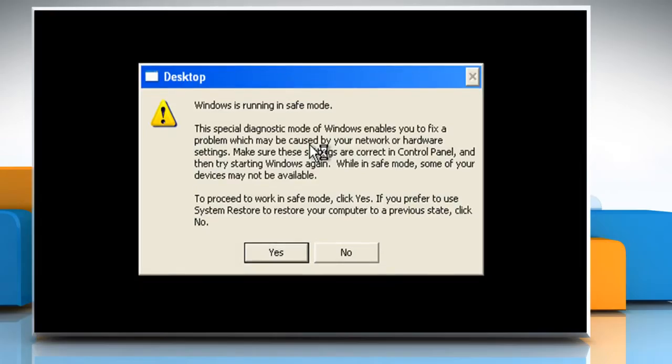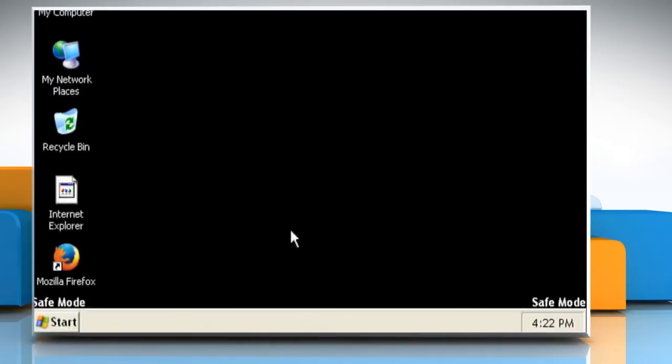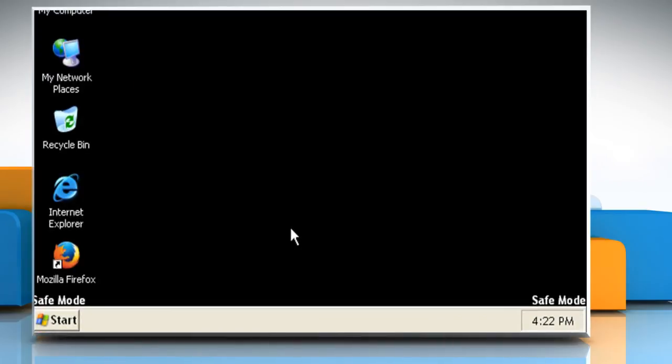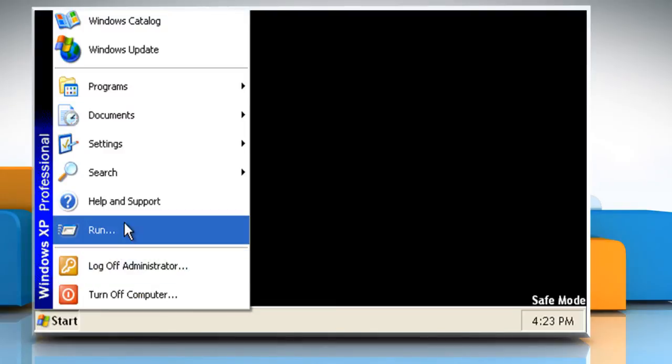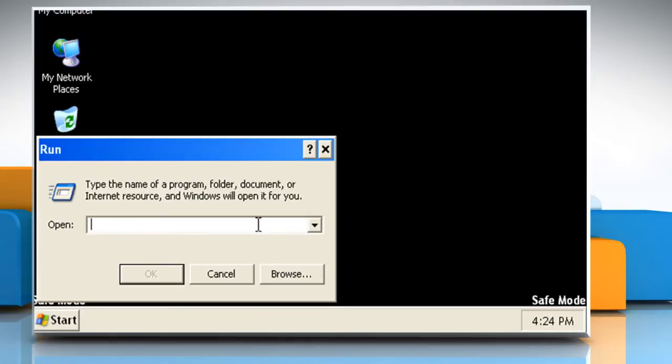In the message that states that Windows is running in Safe Mode, click on Yes. Click on Start, click Run, type msinfo32 in the box and then click on OK.